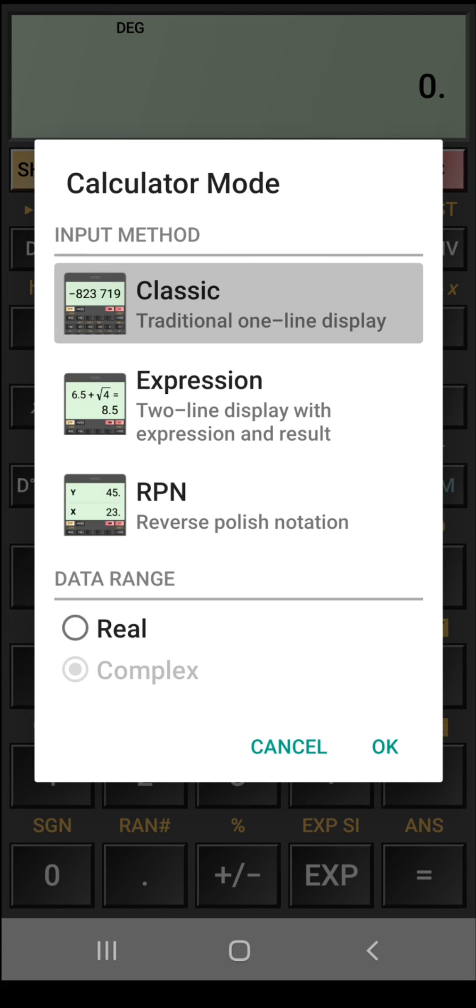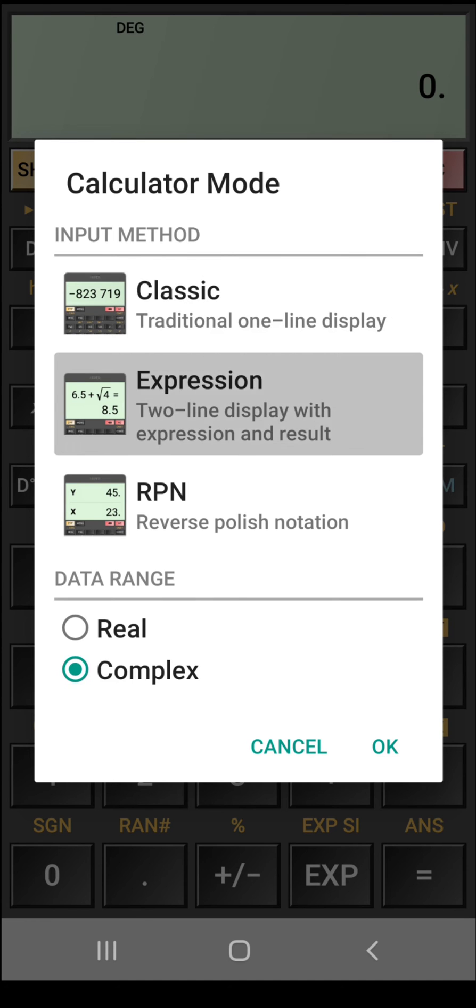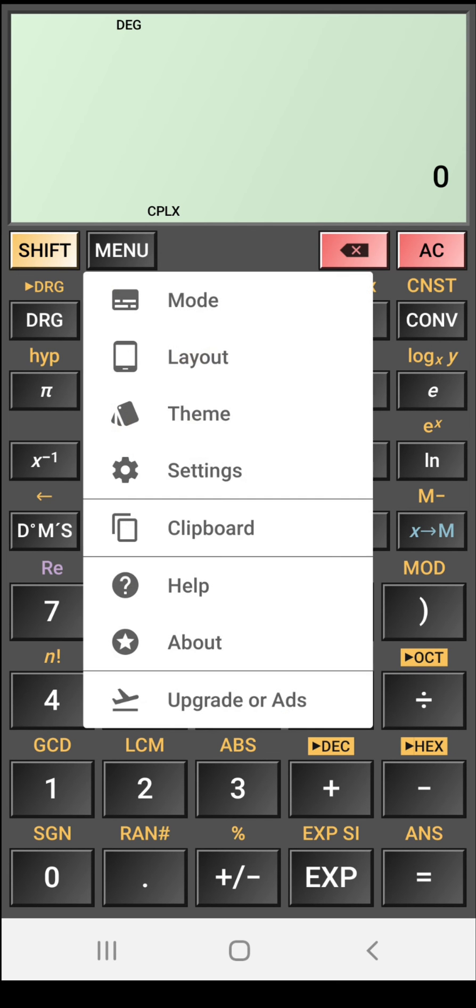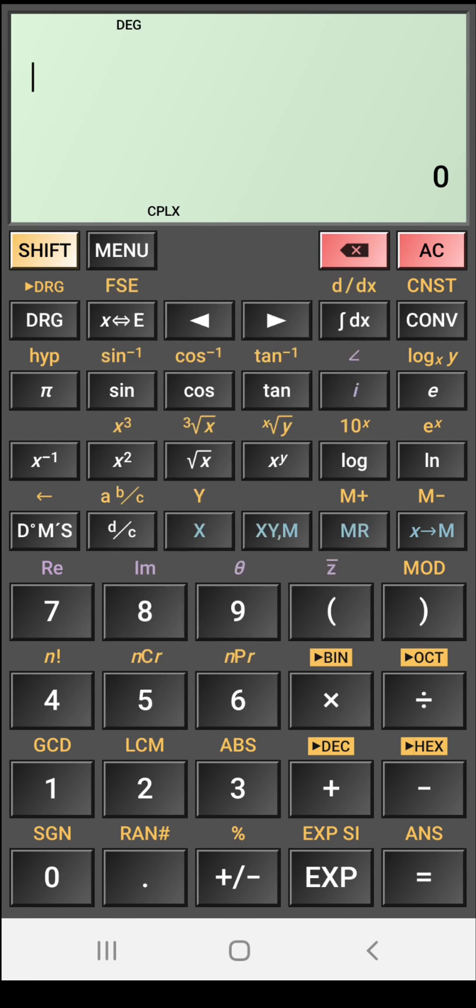While in case of expression mode, two line display with expression and results will be shown. So I am going with the expression mode that was the default mode. Now in this menu option we have some options of layout also.